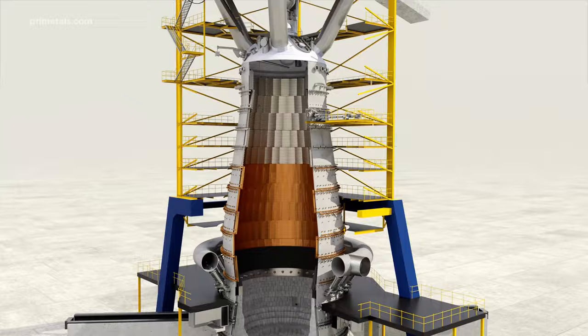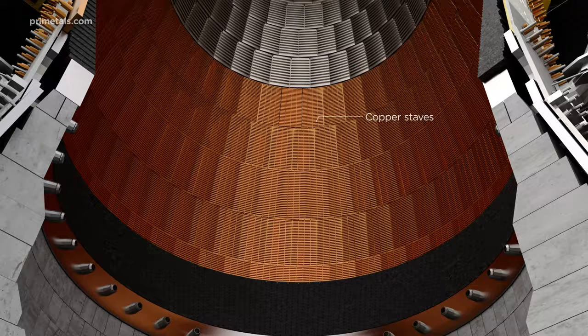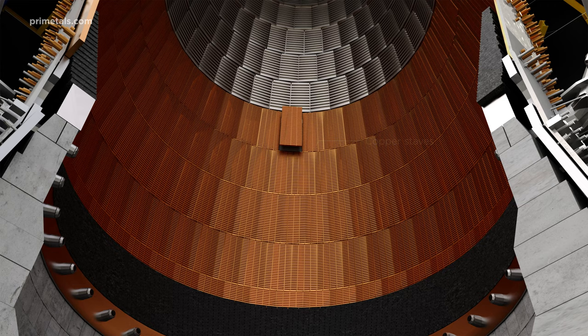Water-cooled staves are a key technology in maintaining blast furnace shell integrity. Copper staves, which are used in the highest heat zones of the furnace, can suffer two causes of critical failure.